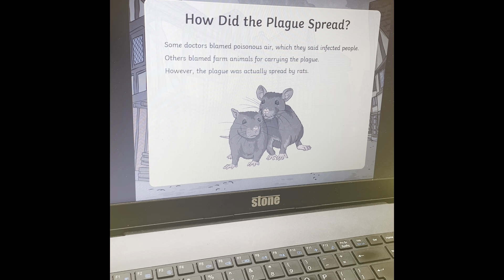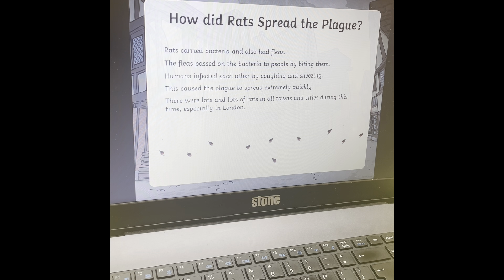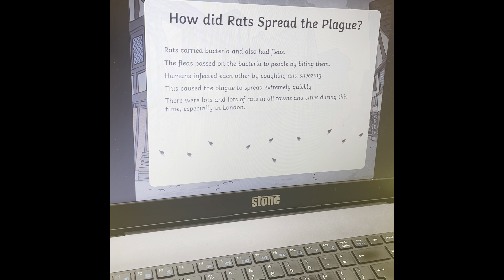How did the plague spread? The plague is like a disease or an infection or a virus. Some doctors thought that the plague spread through the air, which infected people. Other people believed that farm animals spread the plague, so they were carrying it. But actually, it was rats that spread the plague. The rats carried tiny little bits of bacteria or tiny little fleas on them, and those fleas jumped off the rats and started biting people. But fleas are so tiny, you can hardly see them.